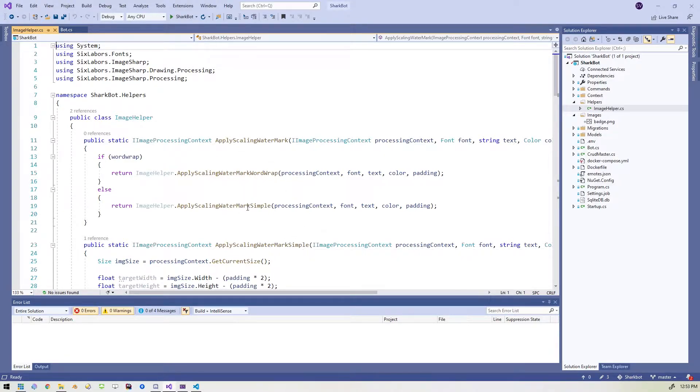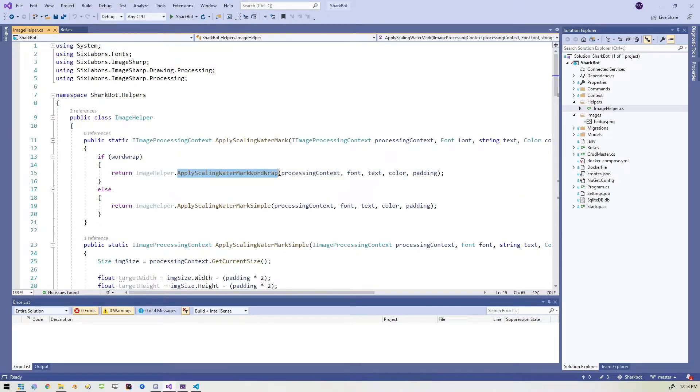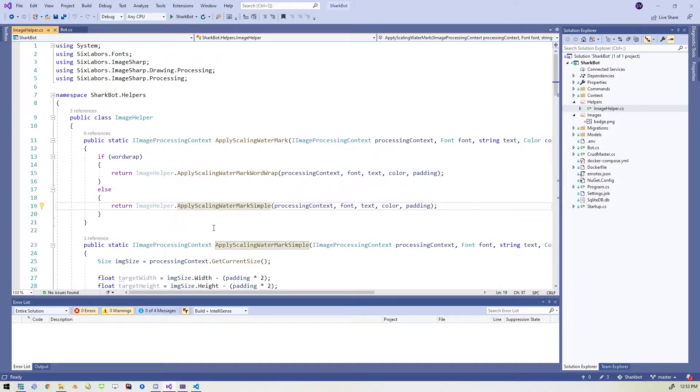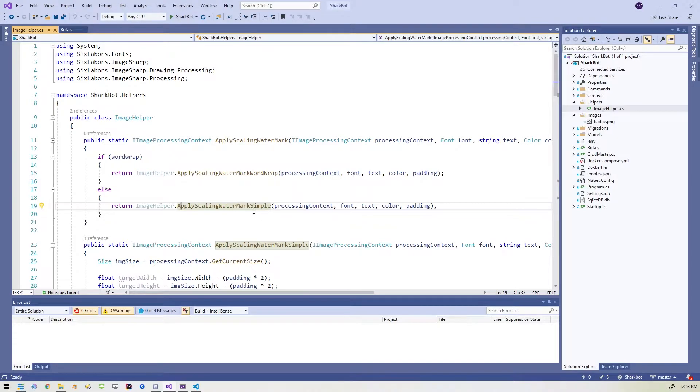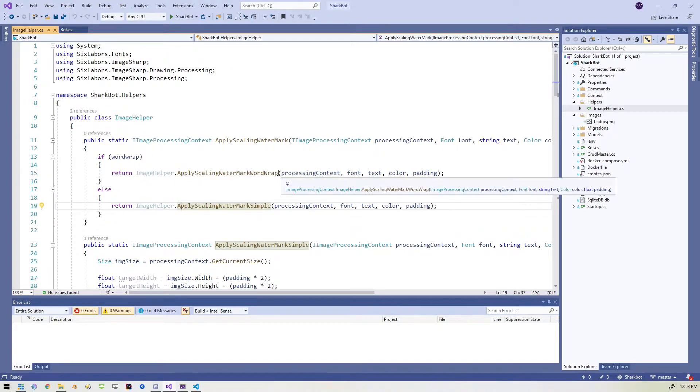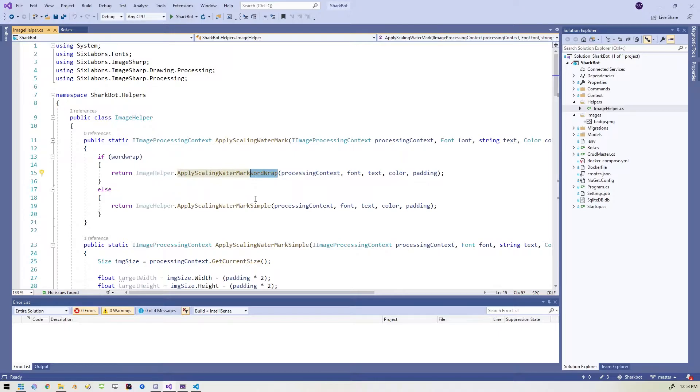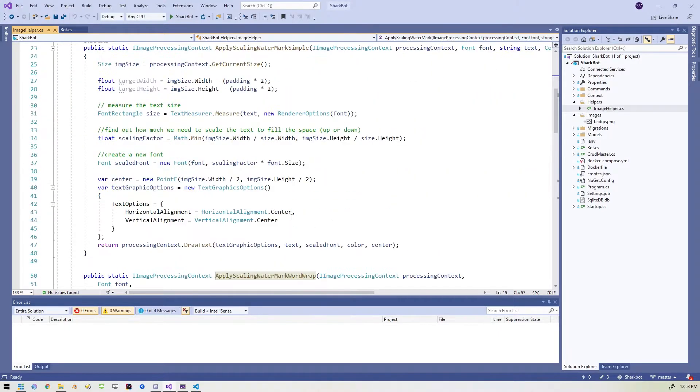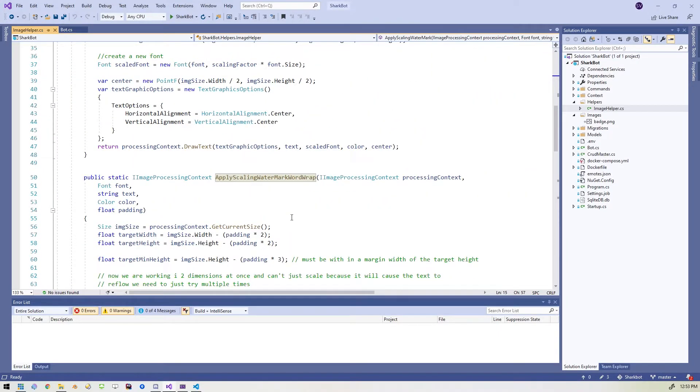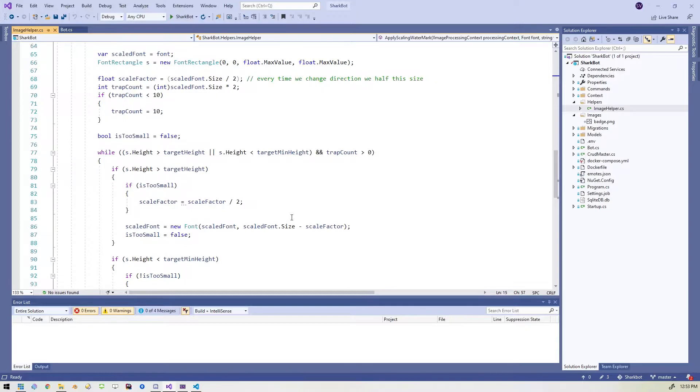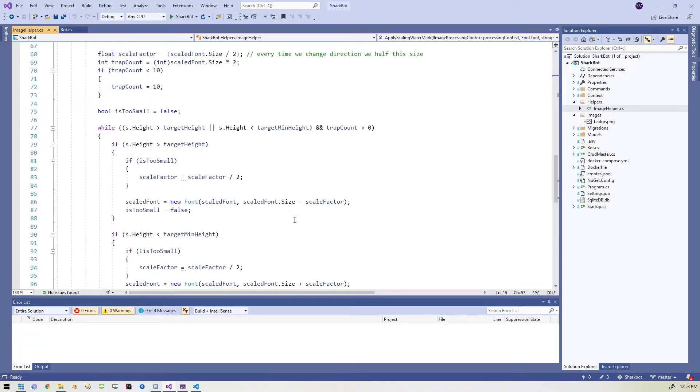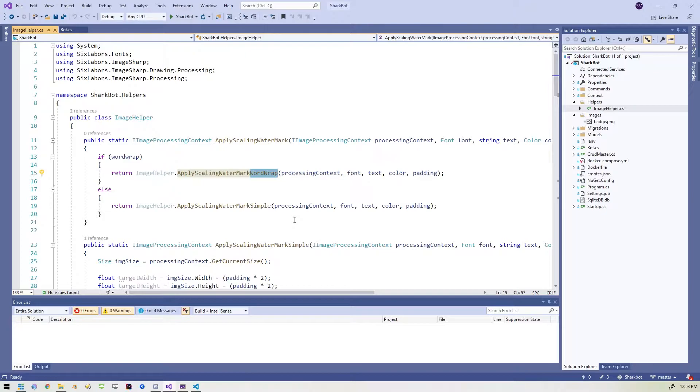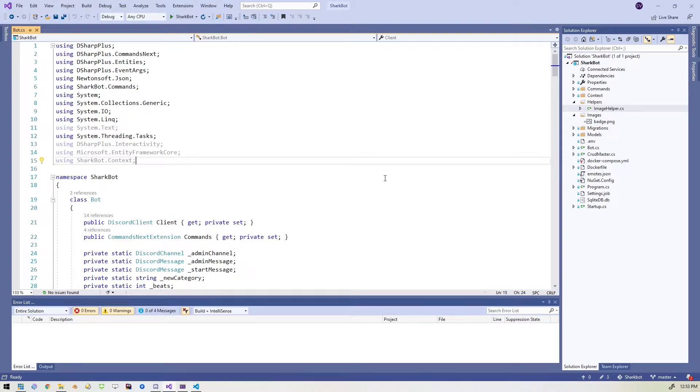But the main thing that we're going to be using is there's two methods in here. One's called apply scaling watermark word wrap and one is apply scaling watermark simple. Now, as you can tell, the difference between them is that one is just simply going to center some text on the middle of the image and the other one is going to wrap the text around the image so that it doesn't overflow. So we don't really need to know how this is working for now. If you want to come through and look at this file and understand it so that you can modify it, maybe you want to apply some more padding to the sides or anything like that, this is where you would do that. But for now, it's just in the background. It's there to help us with this wrapping text.